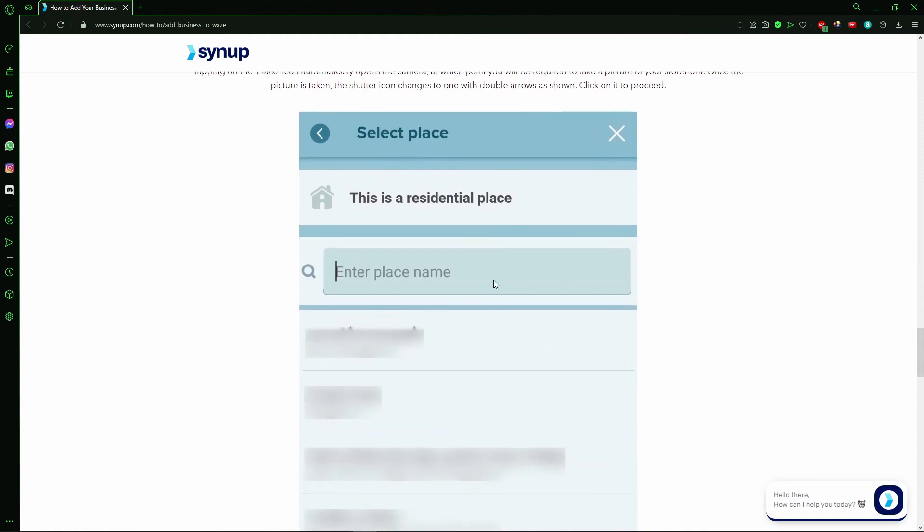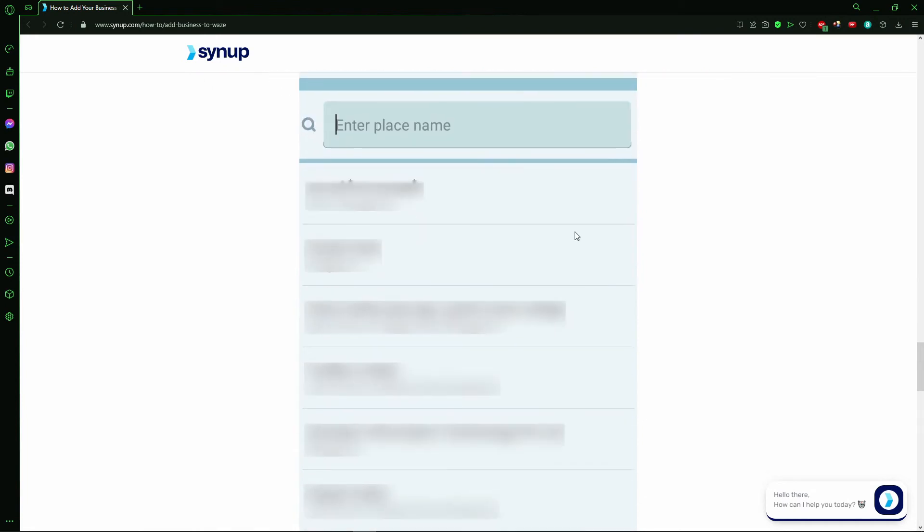After that, you need to put the name of your business, the name of the place.